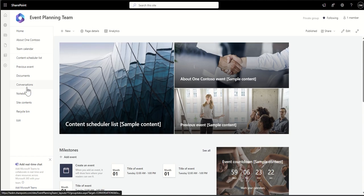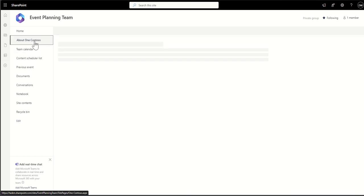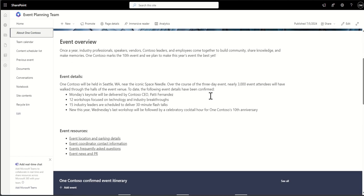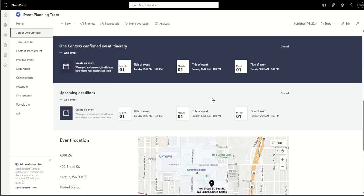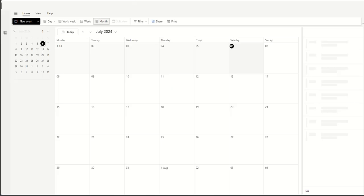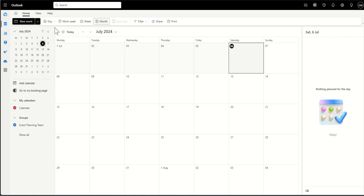On the left-hand side there's the ability to add links — to SharePoint pages, content, files, folders, or external websites related to the event. There are also wiki pages showing an event overview, key details, locations, and things like that. You can also have a team calendar, which is actually shared inside of Outlook.